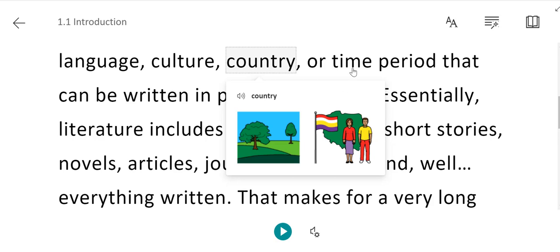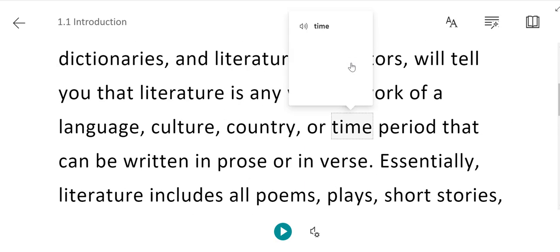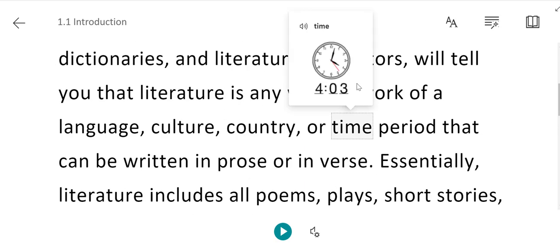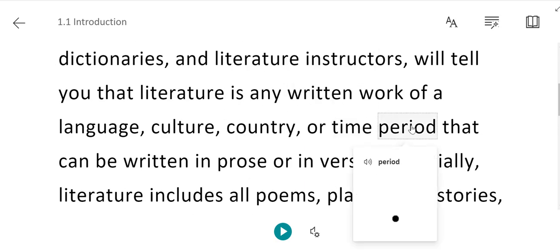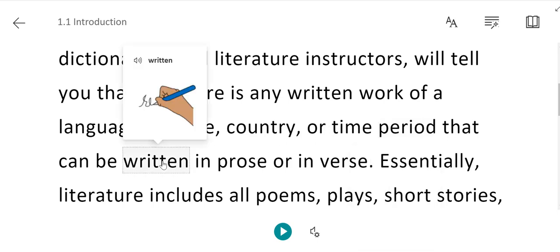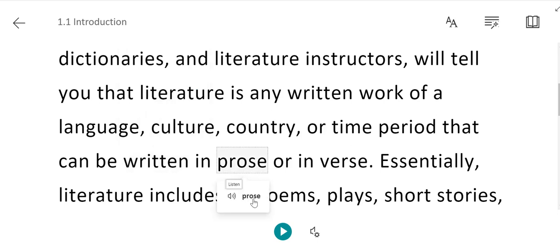Some words don't have a picture included in the picture dictionary. Of course, all of the words I'm choosing now do. There we go. And so then they'll just have the option for the speaker with the pronunciation.